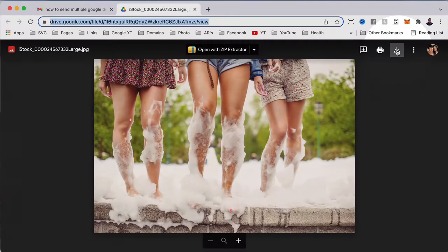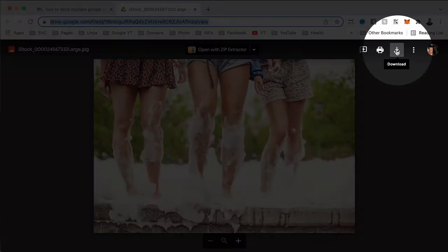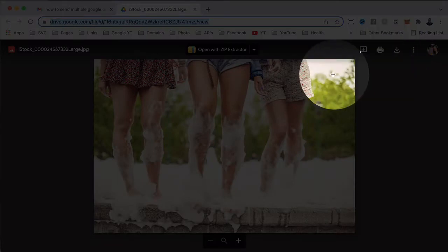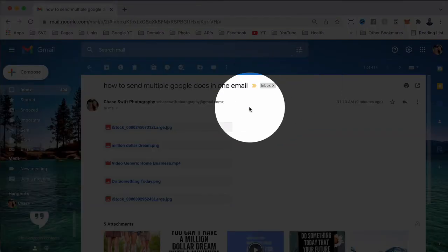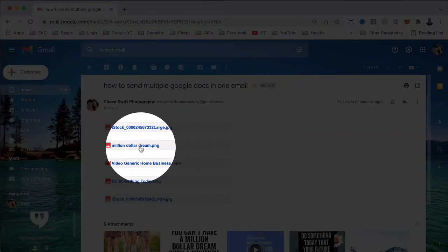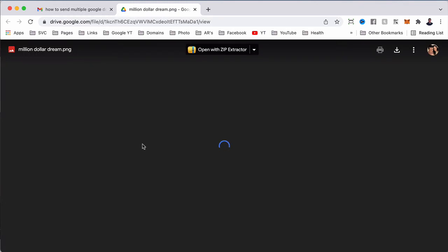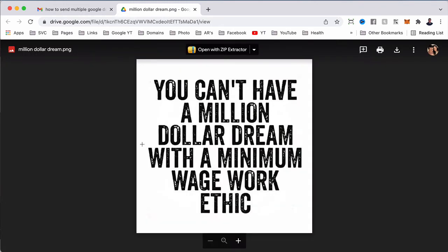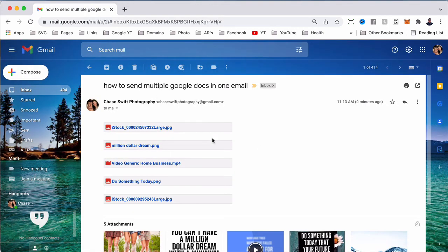You'll notice the web address is Google Drive, and from there they can download it onto their computer. So it's very simple to send a lot of Google documents or images in one email.